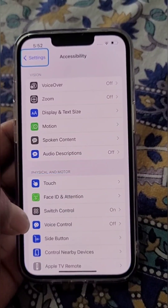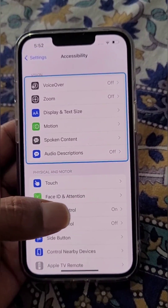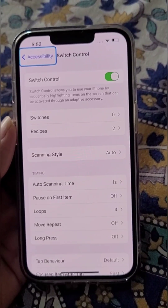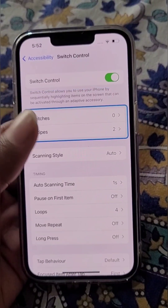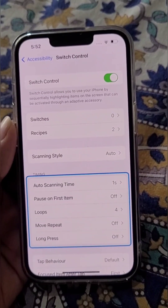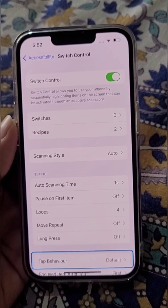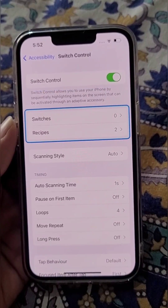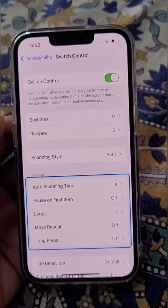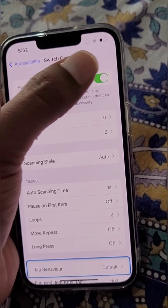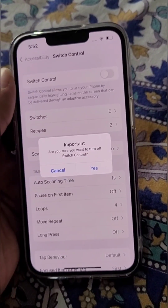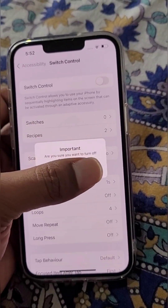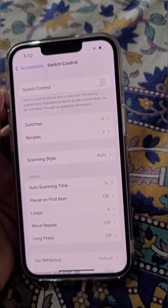From here you can see Switch Control is on. You can learn more about Switch Control here, but if you want to remove this blue box jumping around, you will need to turn Switch Control off.